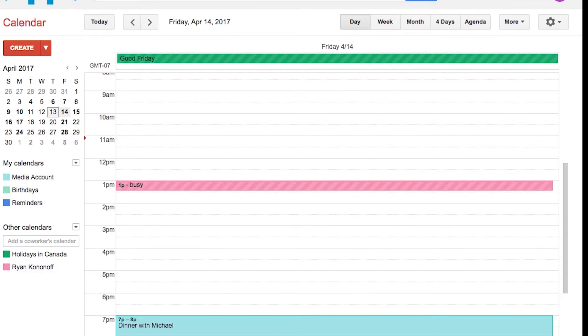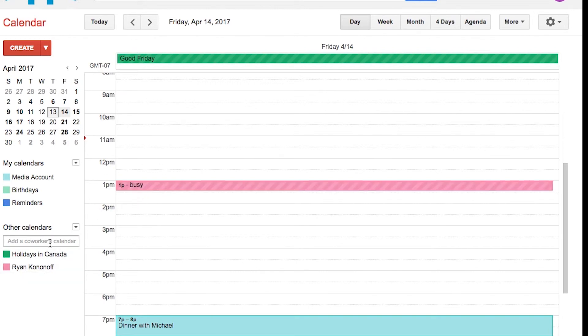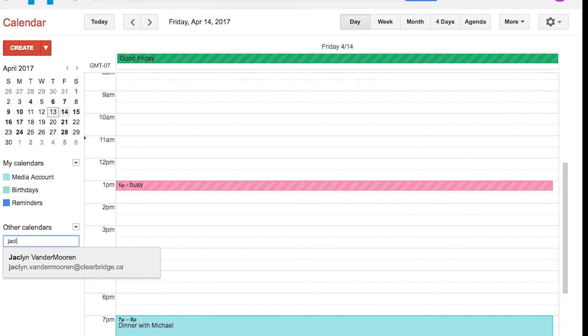So this way, if you're trying to look at whether or not this time slot would work for this particular person, you can just uncheck and recheck. And you can add as many of these as you would like to your calendar.